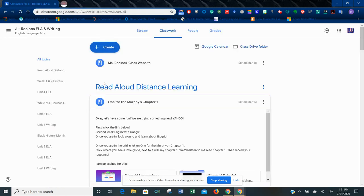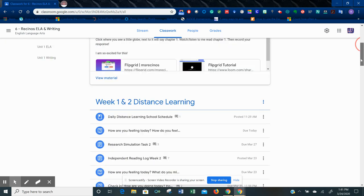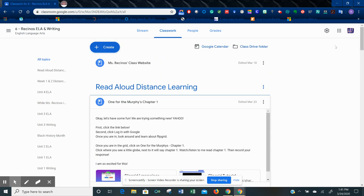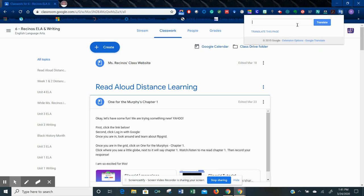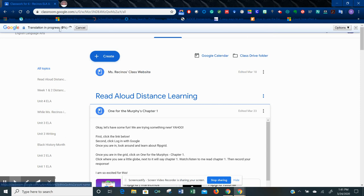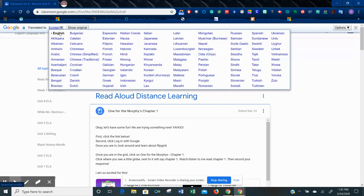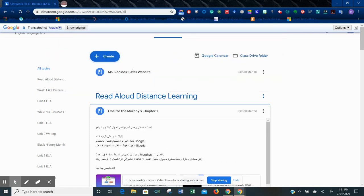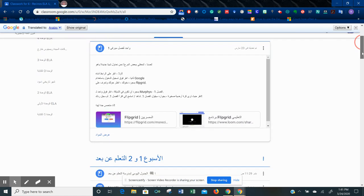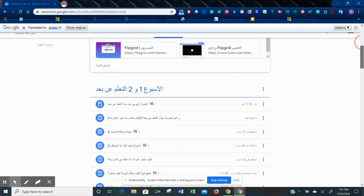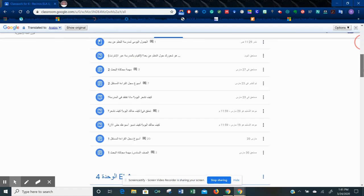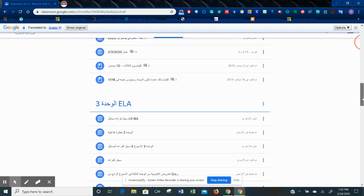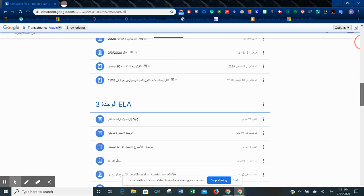I just want to show you how it works. I am in one of the teachers' Google Classrooms. Let's say that English was not my preferred language. I hit the Google Translate extension, translate this page, and up top here I'm going to choose my language. Many different languages. Here is Arabic. Now my whole page is in Arabic so that I can help my child with their schoolwork.